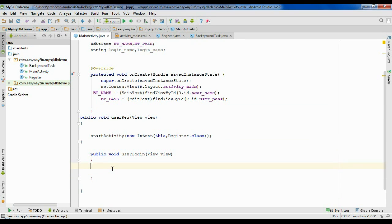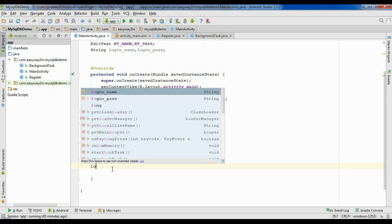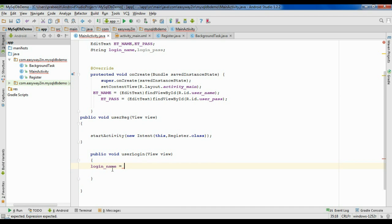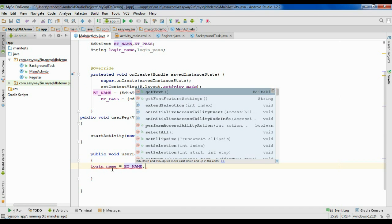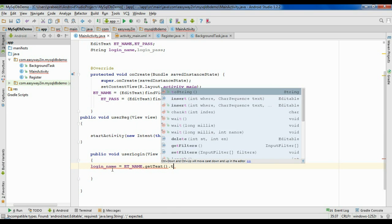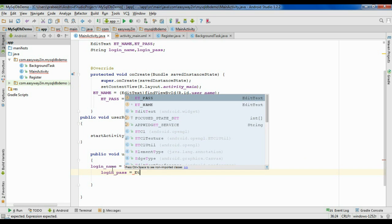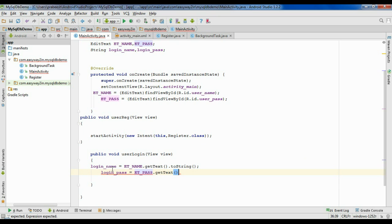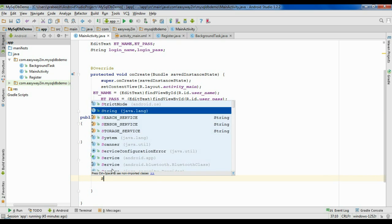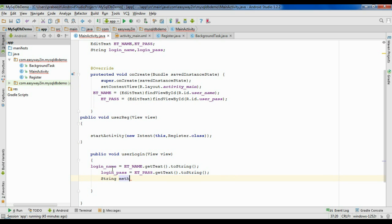First we have to get the information from the user. The first one is loginName — so etName.getText().toString(). Now get the password: loginPass equals etPass.getText().toString(). Now we have to define another string variable, name it 'method', and provide a value of 'login'.